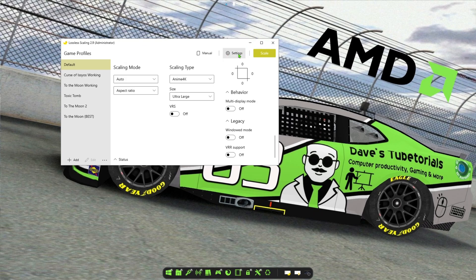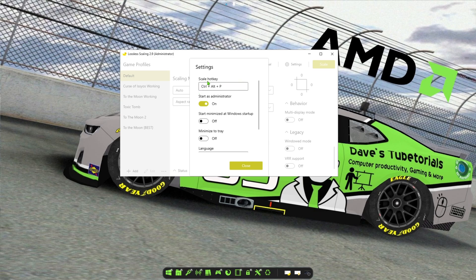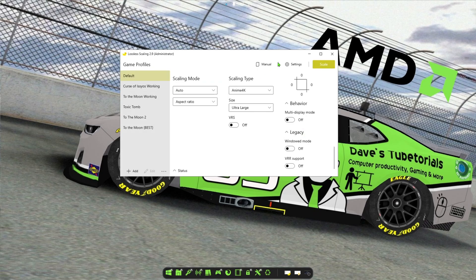One thing I recommend is setting a hotkey rather than manually hitting the Scale button each time. Go to Settings and you can set a hotkey to scale. Change it to whatever you like — if the key combination is already bound to something, it will tell you it's in use, so find a combination that's free. I also recommend enabling 'Start as Administrator'. Everything else I left off, so once that's set the program is good to go.